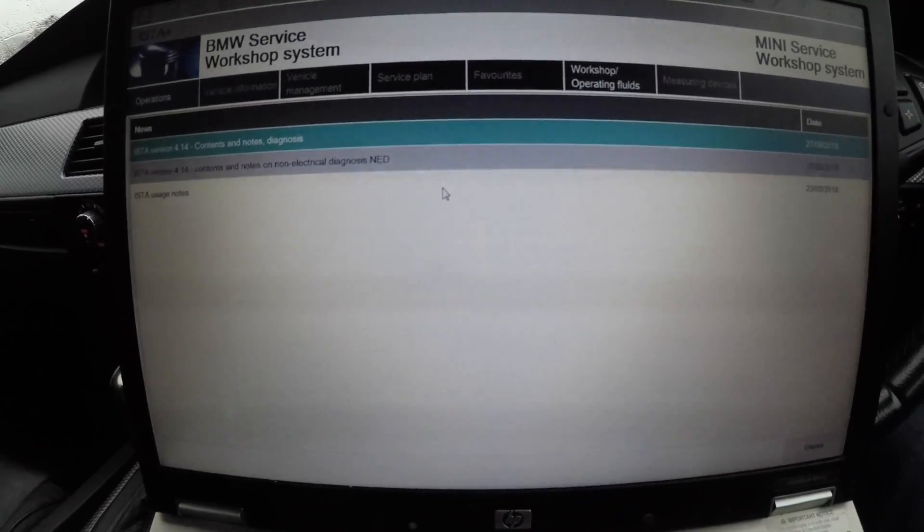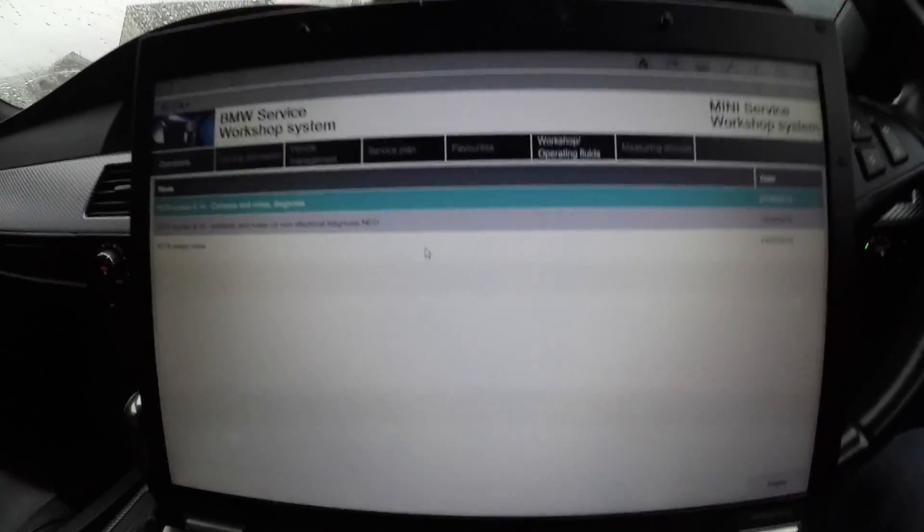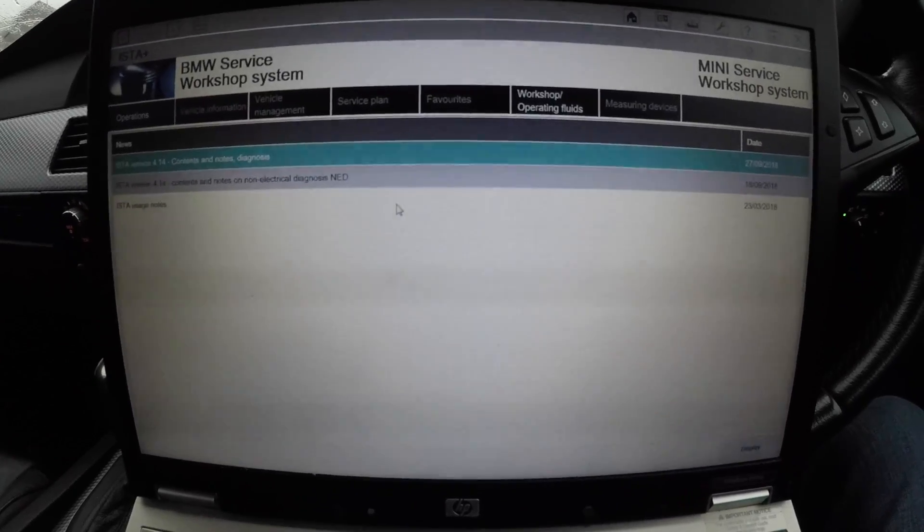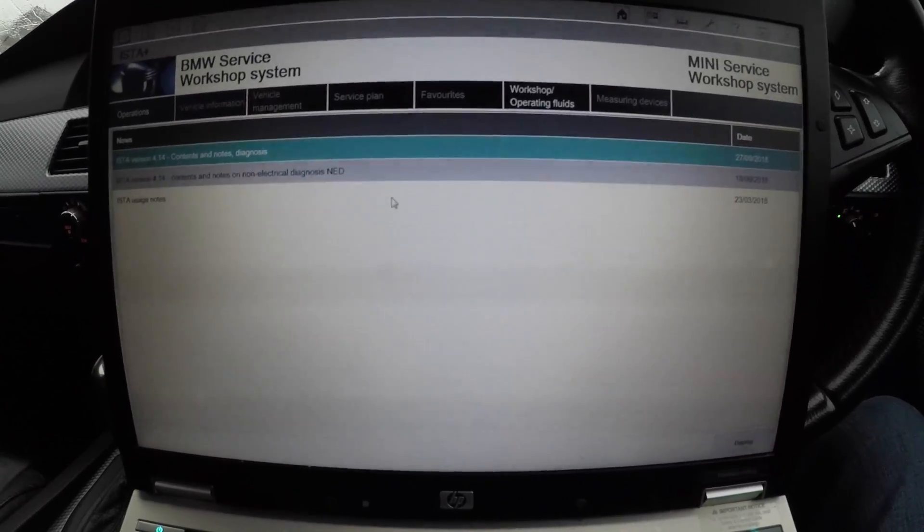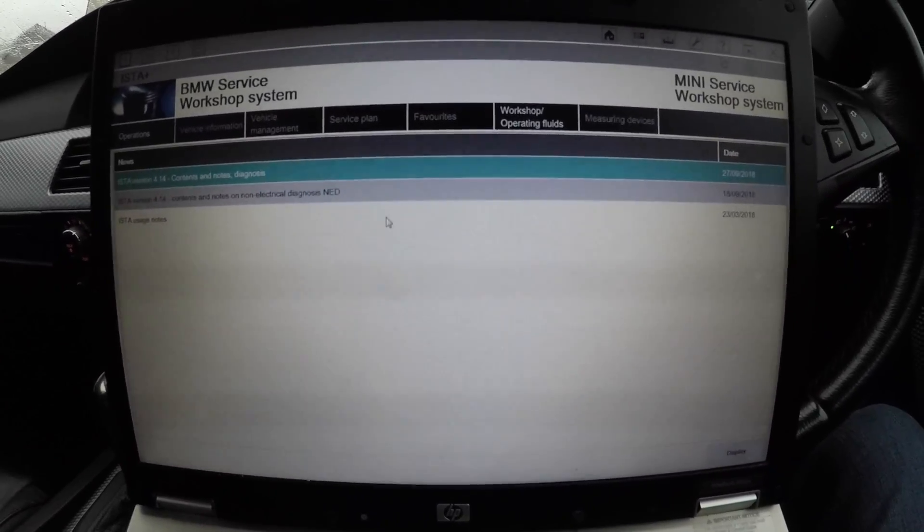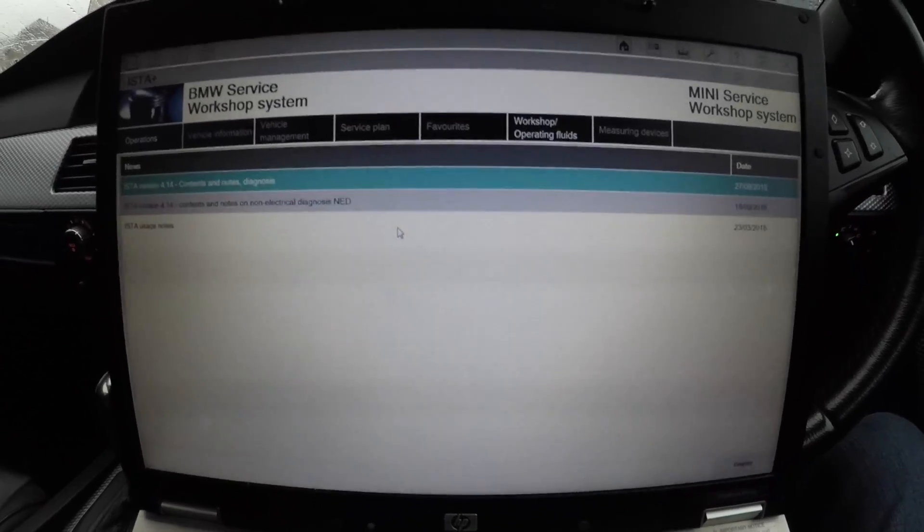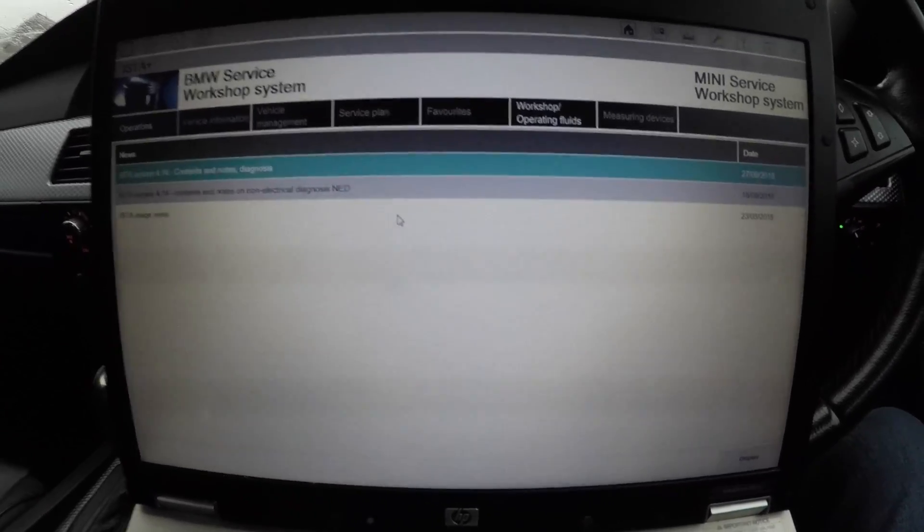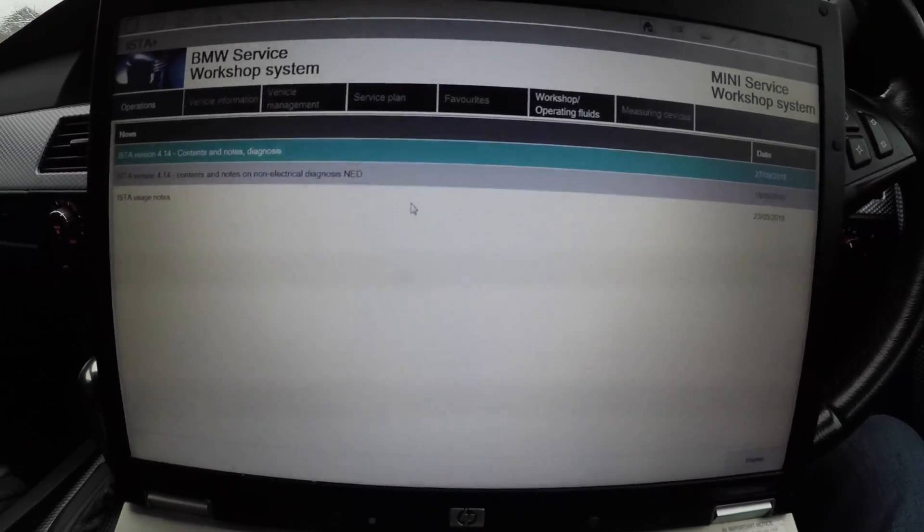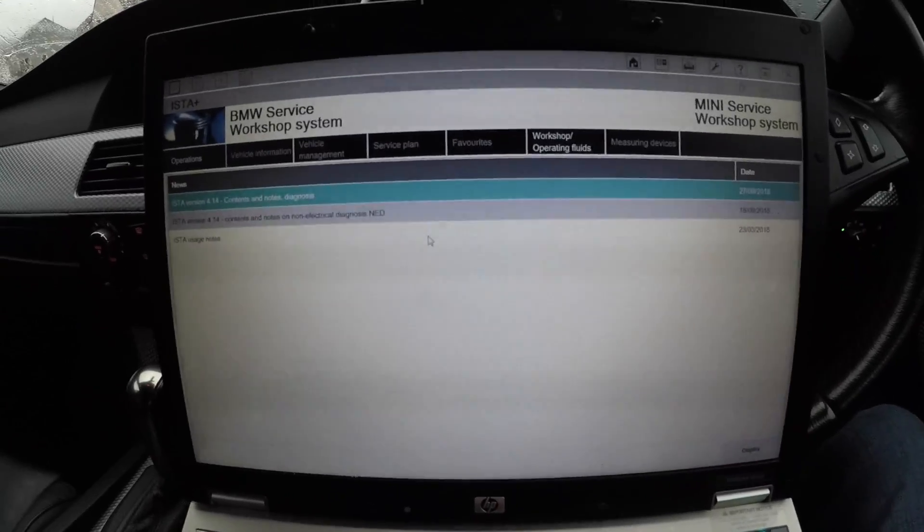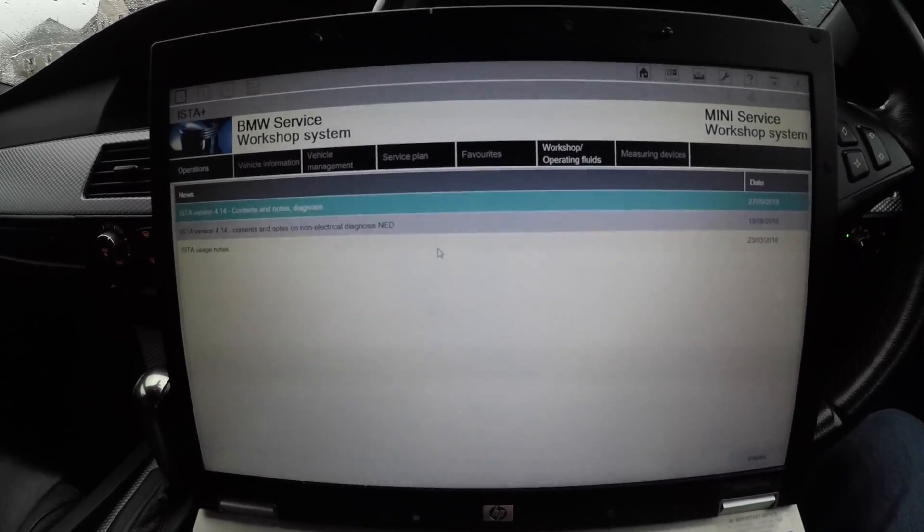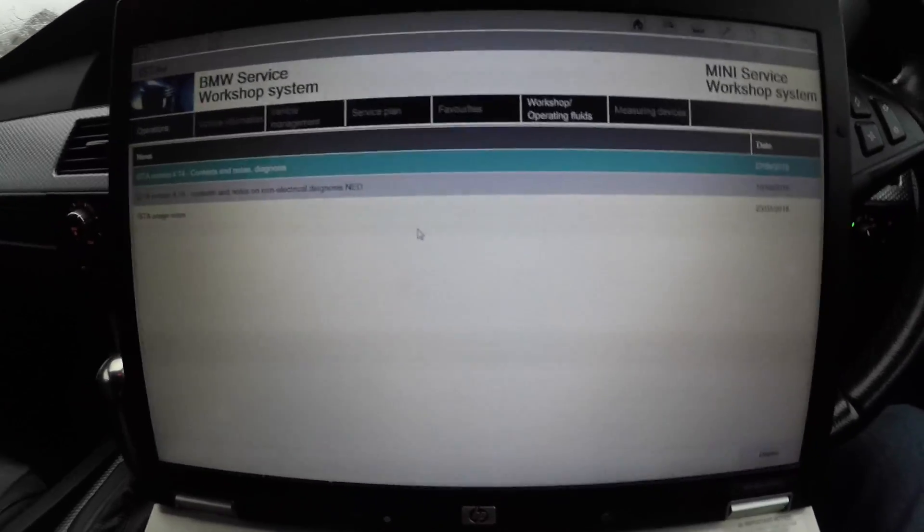Okay guys, welcome back to my channel. It's BMW Dr. Dean here and today I'm going to be showing you how to use ISTA-D. Many of you went on my first video and are still asking that I didn't really show you how to use ISTA-D very well, so right now I'm going to show you how you load ISTA-D up and how it scans your car.